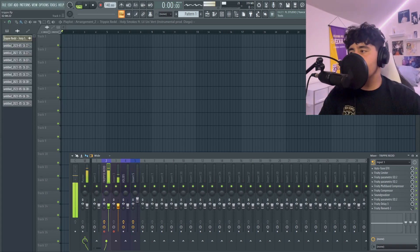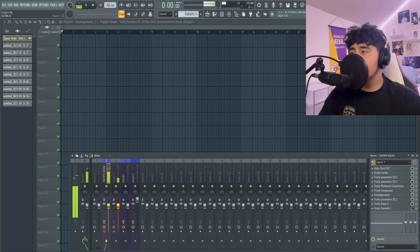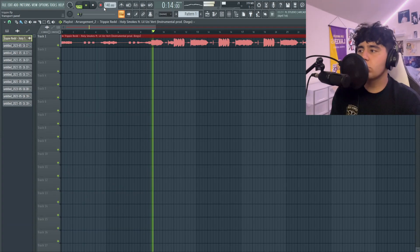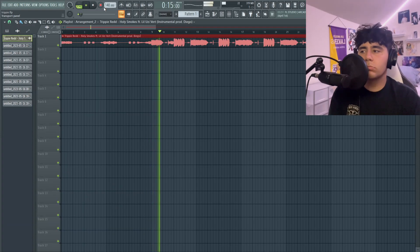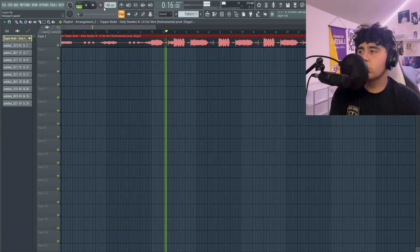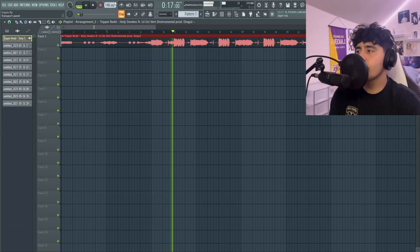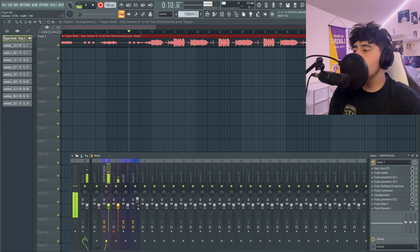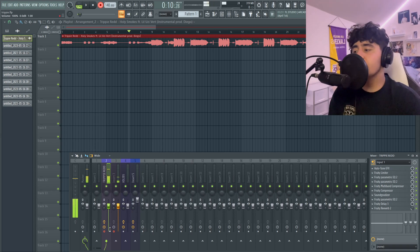So now we're in the preset. It sounds crispy as hell, so let's go ahead and get to recording. I'ma be doing the song Holy Smokes by Trippie Redd and Uzi, just to show off what the preset actually sounds like. All right, let's get to recording.